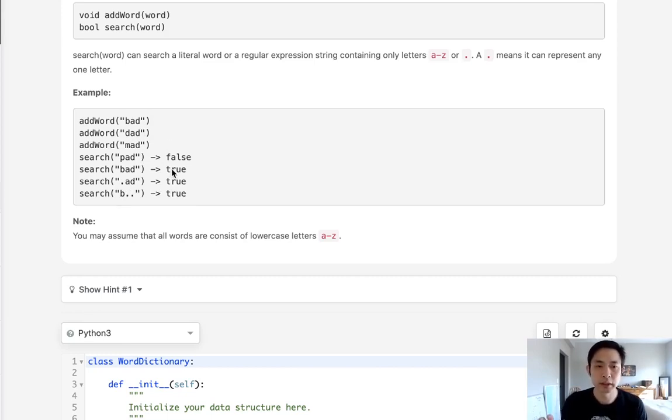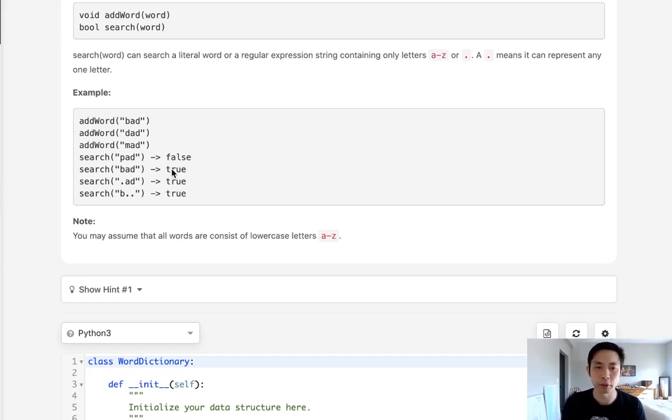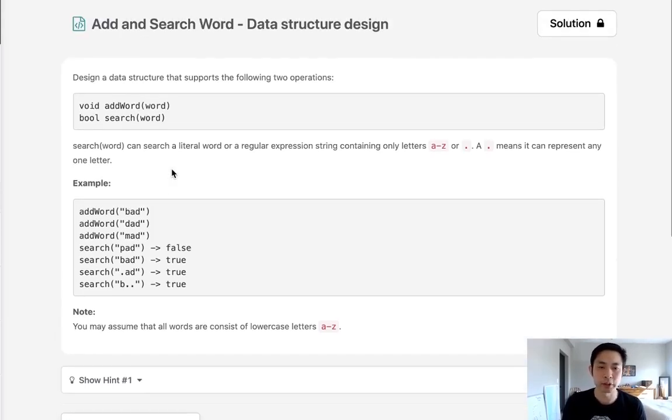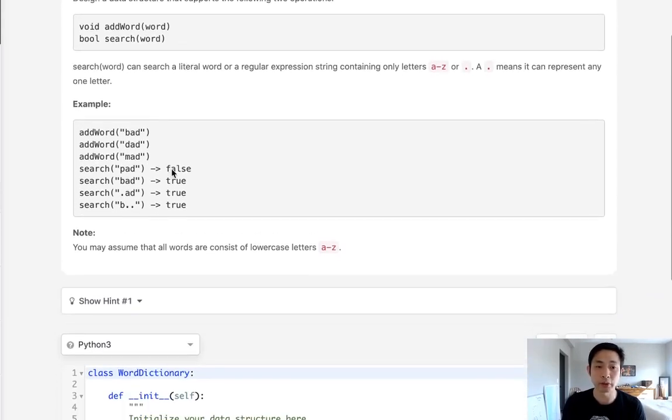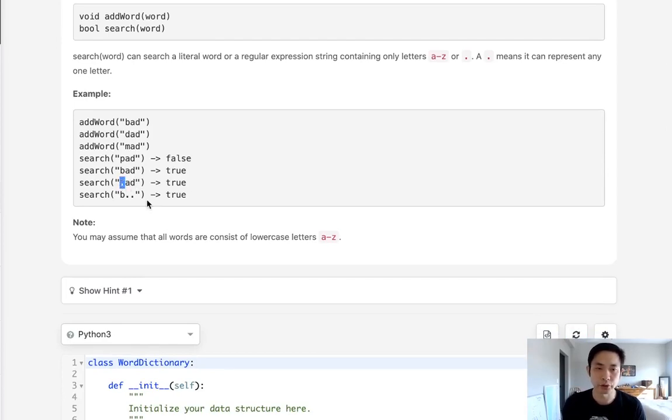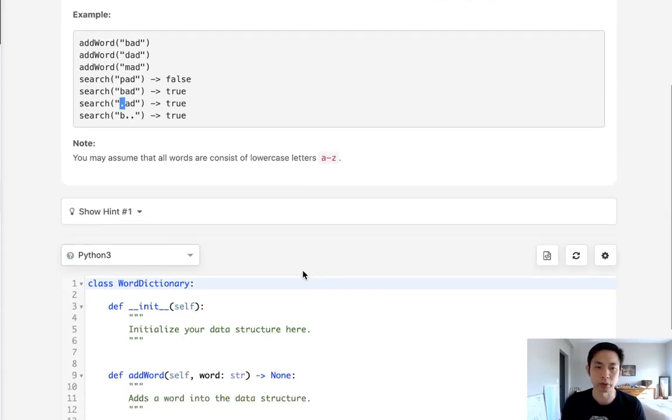So this problem is an implementation of a trie. We've seen this problem before. There's many ways to implement one. I'm going to use a nested dictionary but the big twist here is how do we get this wildcard search to work. Notice that we can't add words with the wildcard but we need to be able to search for words with that.